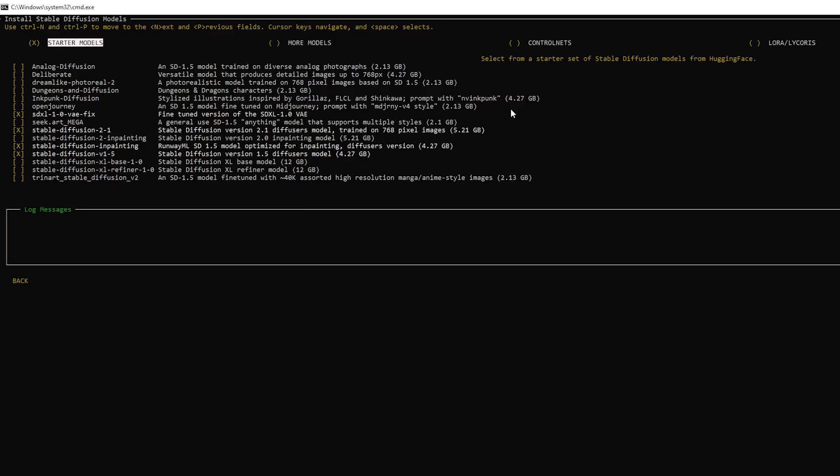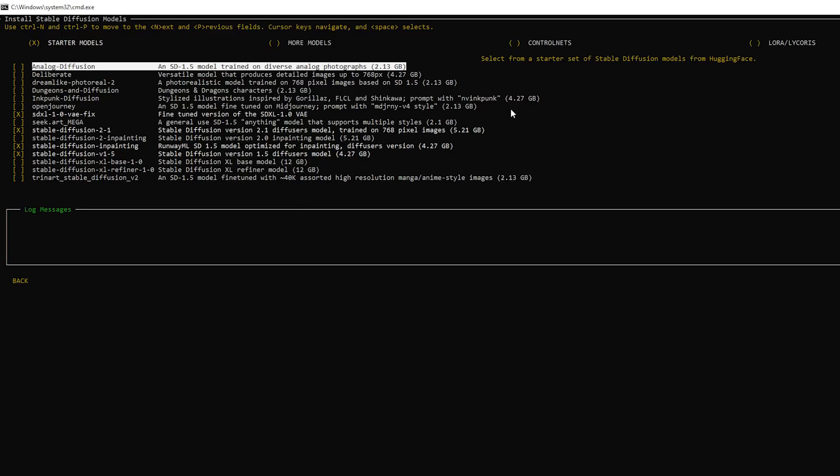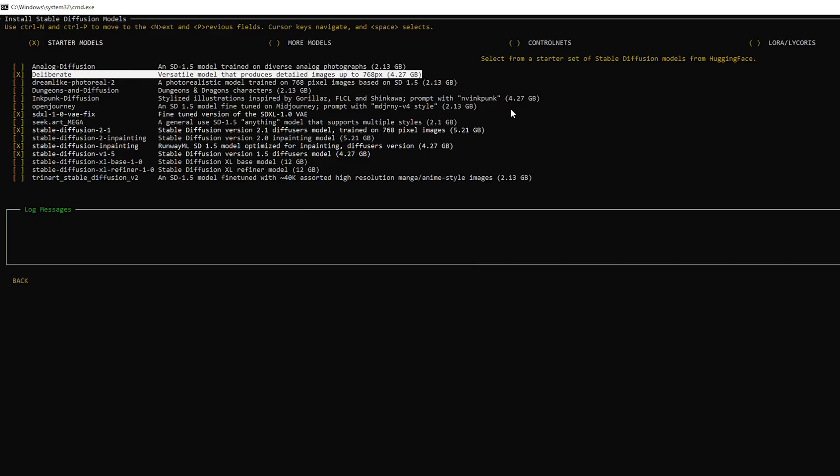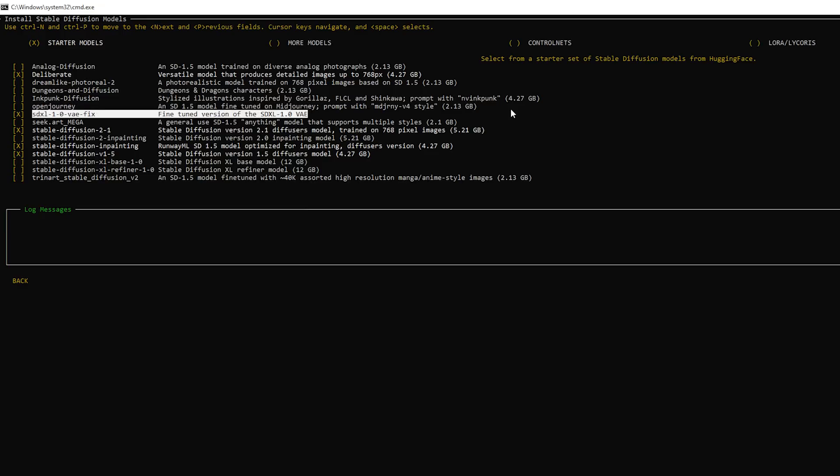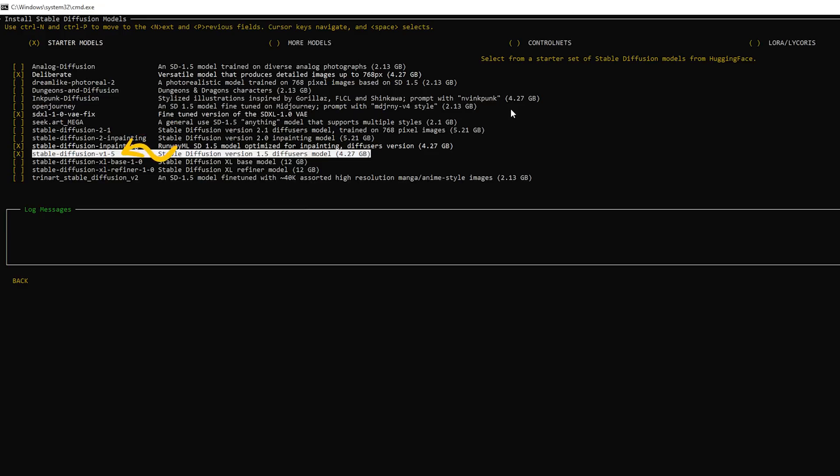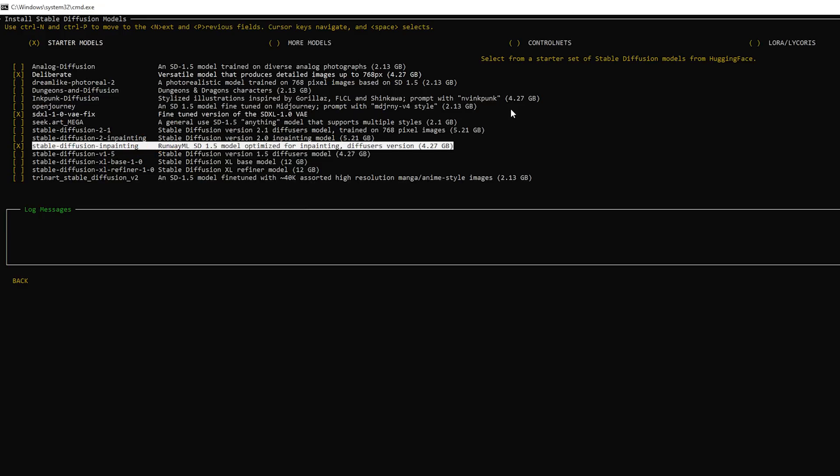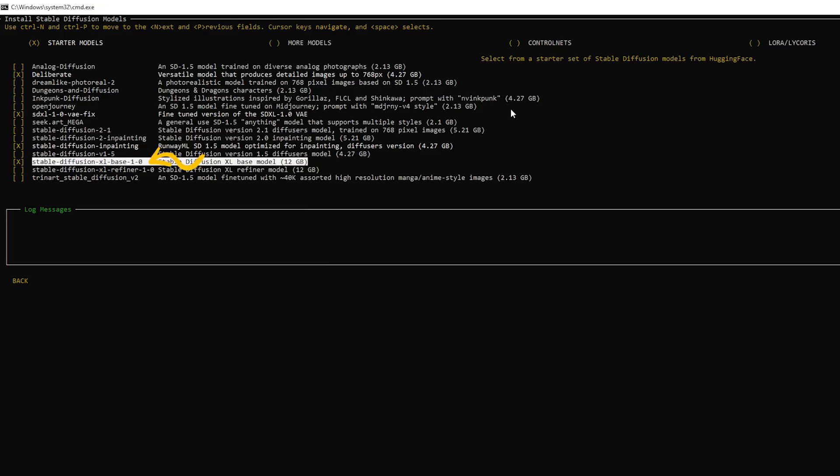Here you can select some of the models that you would want. If you're just starting out I recommend that you try the deliberate model for example. And we're just using the key, the arrows here on the keyboard and then the space. And we're going to skip the 2.1 model and we're going to skip the 1.5 and we're going to add the SDXL Base 1 and the SDXL Refiner 1.